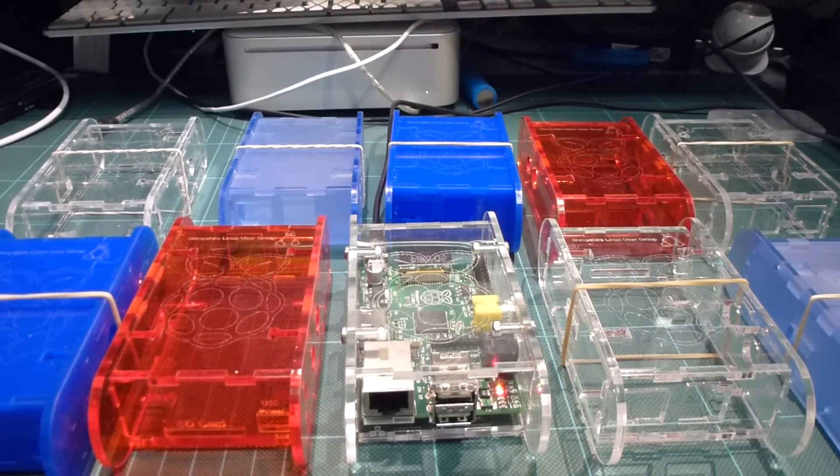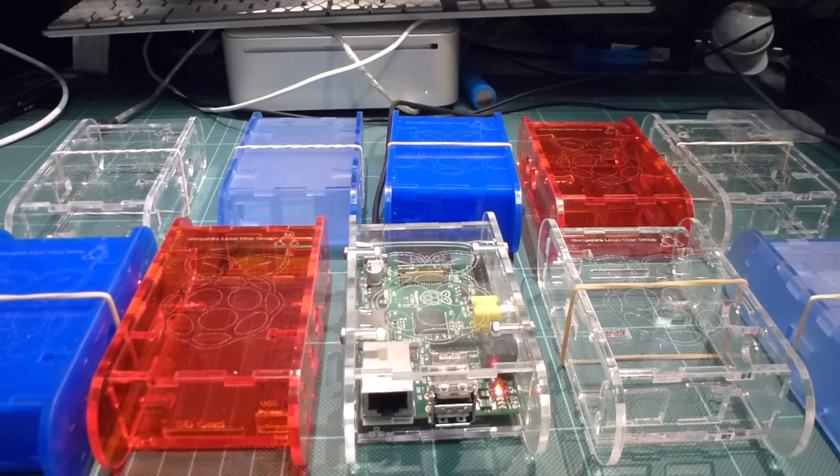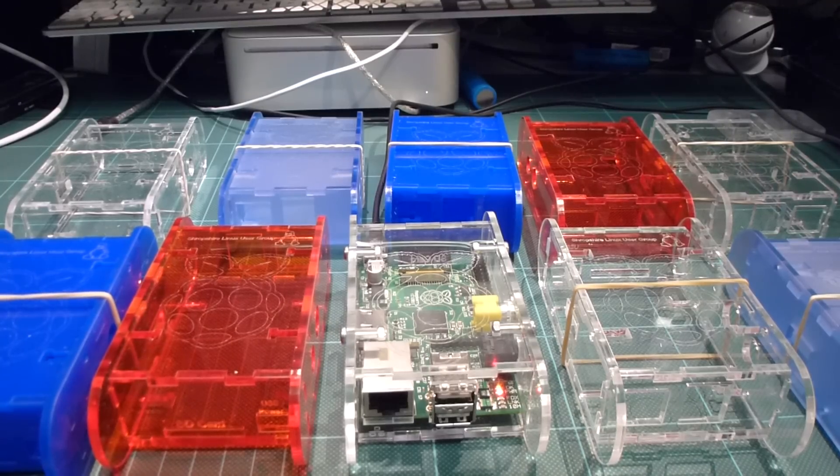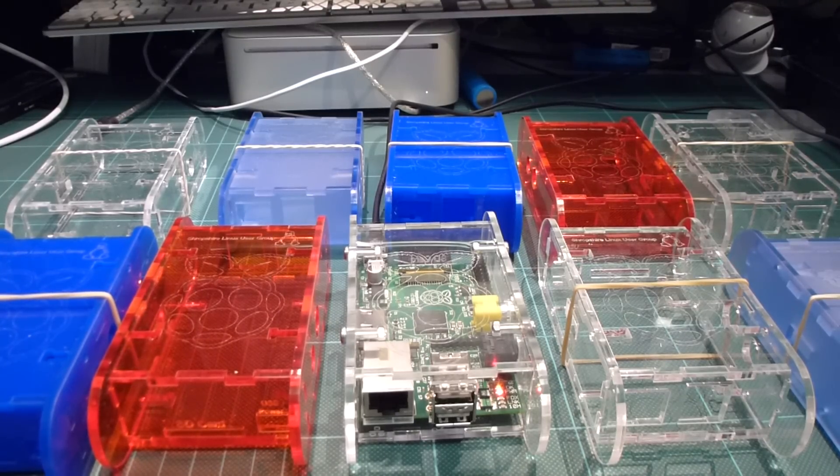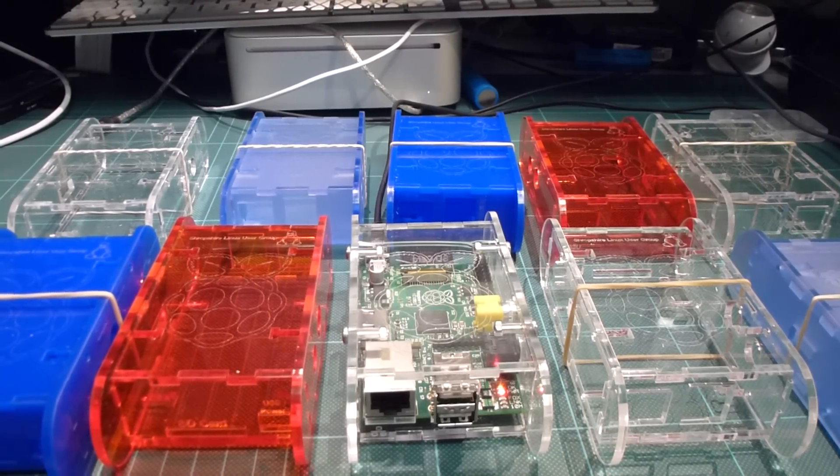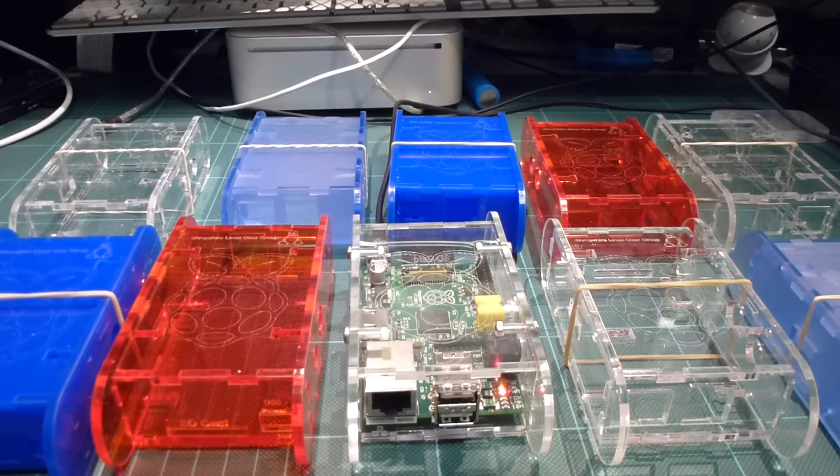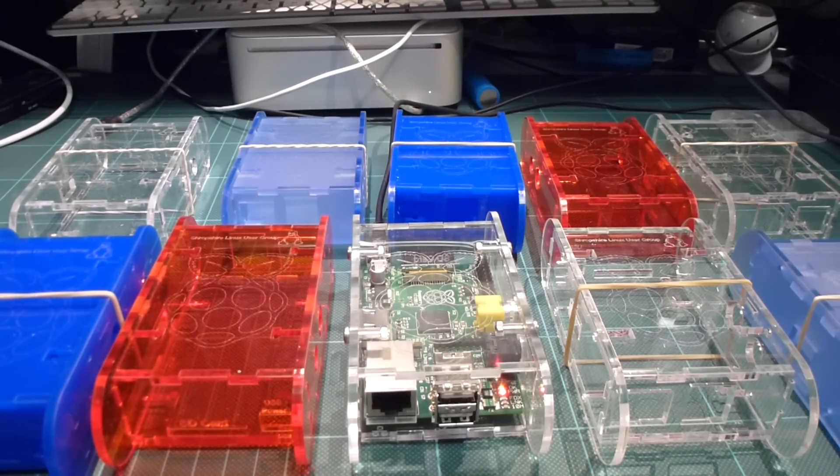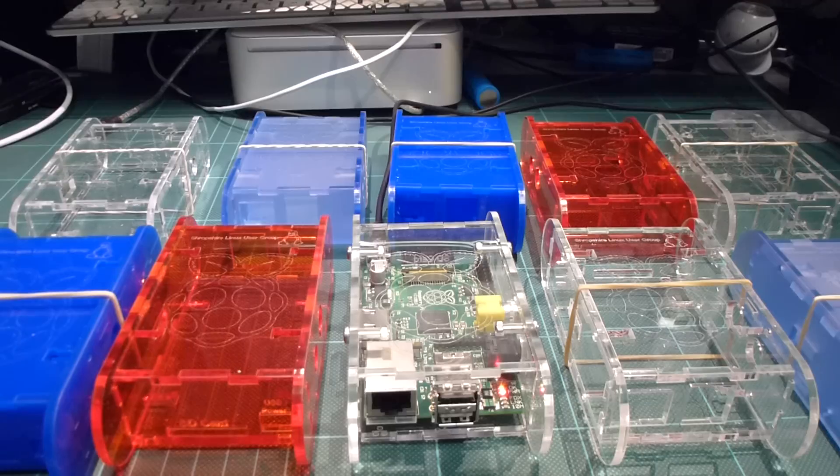OK guys, back again. At the beginning of last week I received my Raspberry Pi, which is very nice, but not having much time to play with it, I lent it to a club member to test the dimensions for case designs.